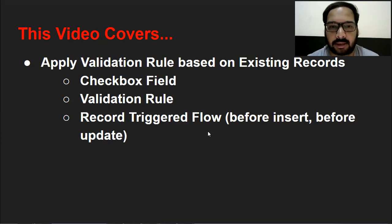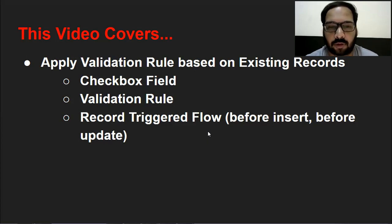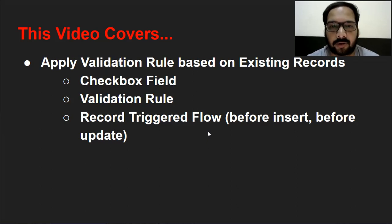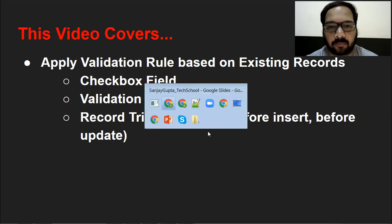Before starting the demonstration, if you want to watch more Salesforce training videos, you can go to the description of this video and you will find links of all Salesforce playlists there.